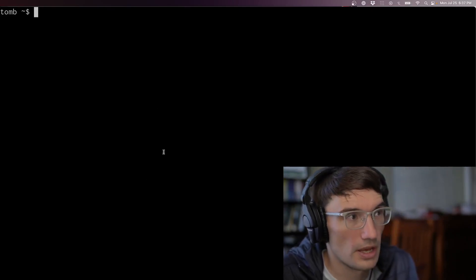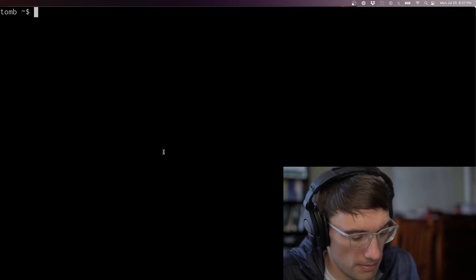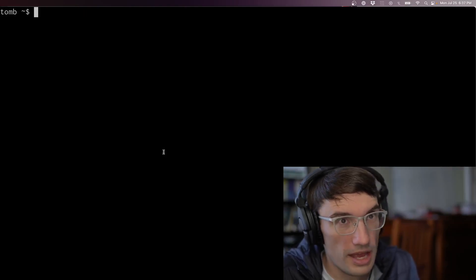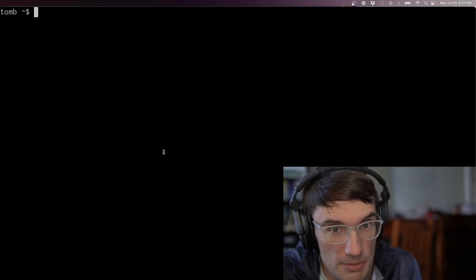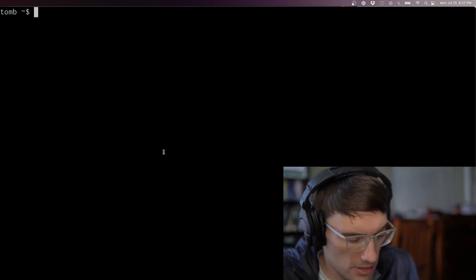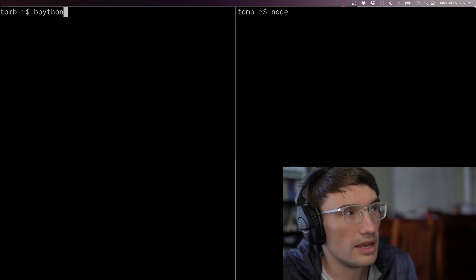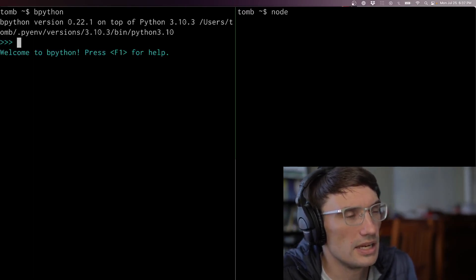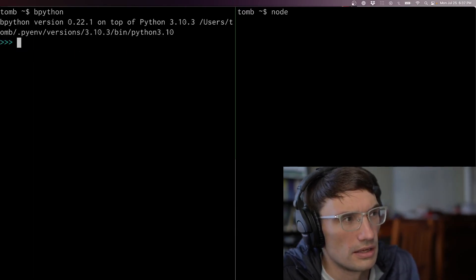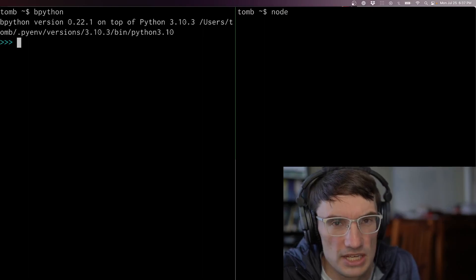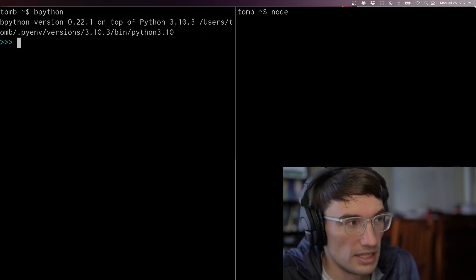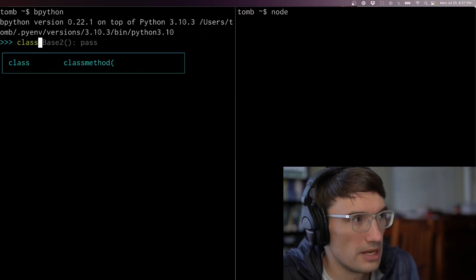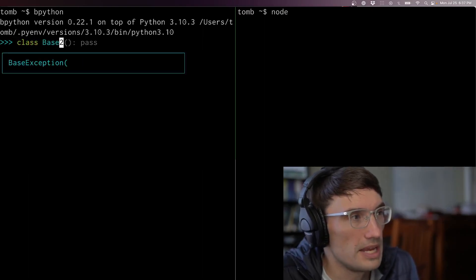So with that preface, I'm going to start with Python. In Python we have these things called classes — let's just play with those a bit. I'm going to have a class called base, a simple little class.